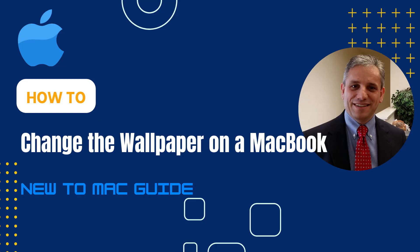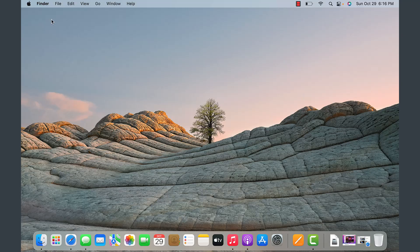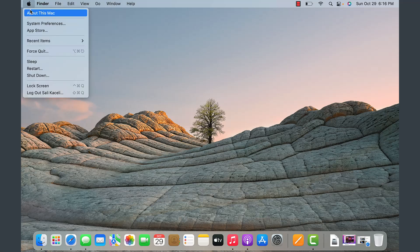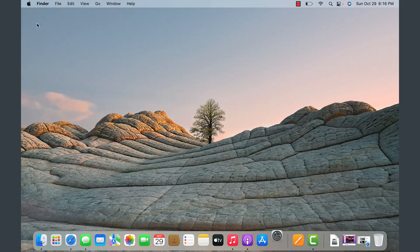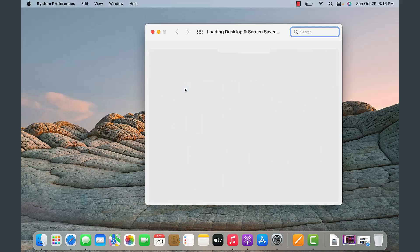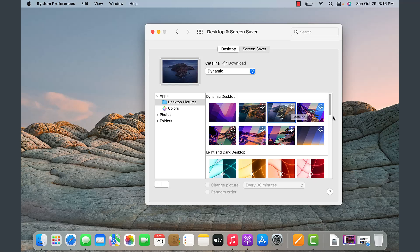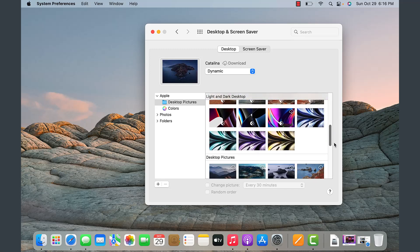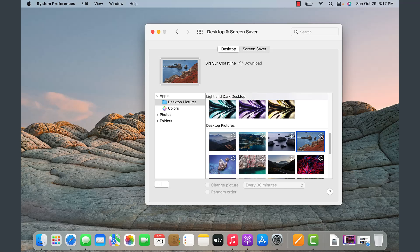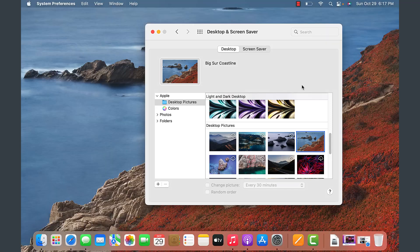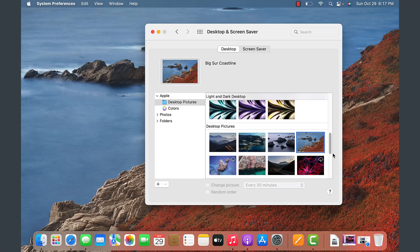In this segment I'll demonstrate how to change the wallpaper on your desktop. To change the wallpaper, go to System Preferences from the dock or via the Apple icon, then select Desktop and Wallpaper. From here you can select one of the options you prefer. Some wallpapers are available online and need to be downloaded — click the download button and it'll change the whole theme and visual look of the desktop.